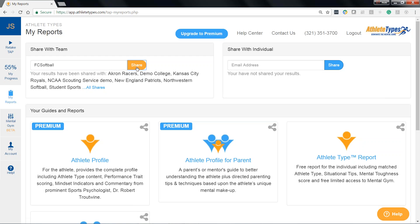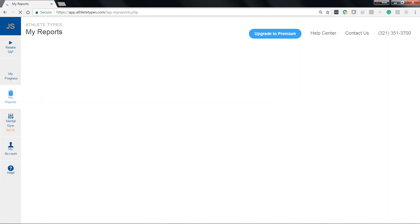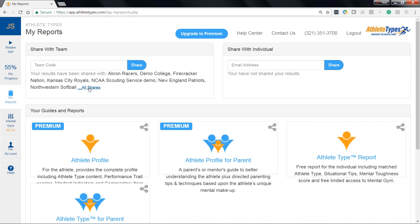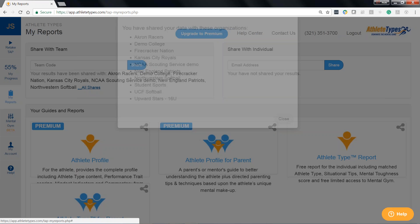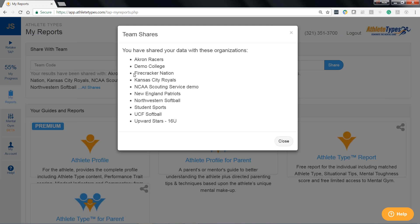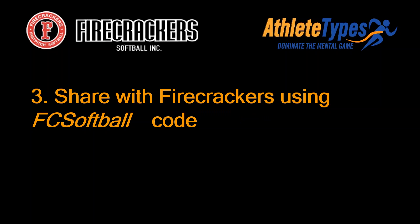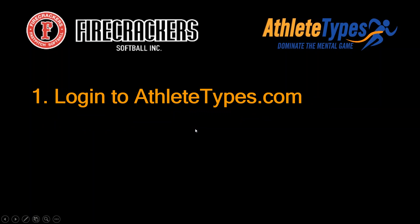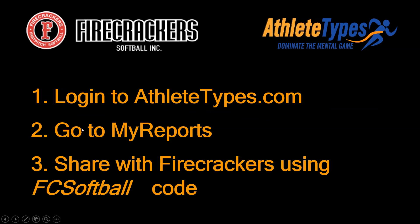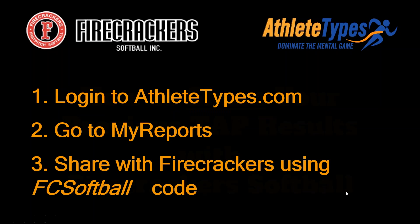That's it. All you do is type that code in, press share, and you've accomplished it. You'll see Firecracker Nation is now listed among the entities, organizations, and teams you've shared with. So we are all set. That's how you do it — very simple. Again, the three-step process: log into AthleteTypes.com, go to My Reports, and in the share with team field, type in FC Softball. Thanks so much.